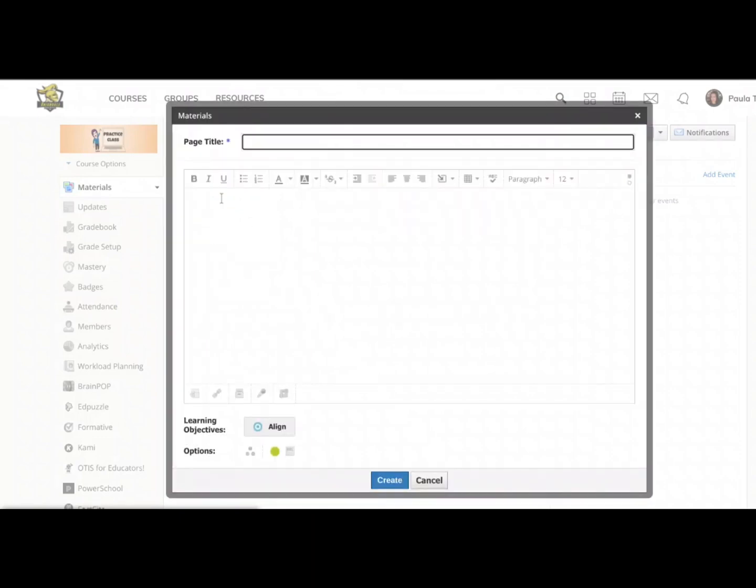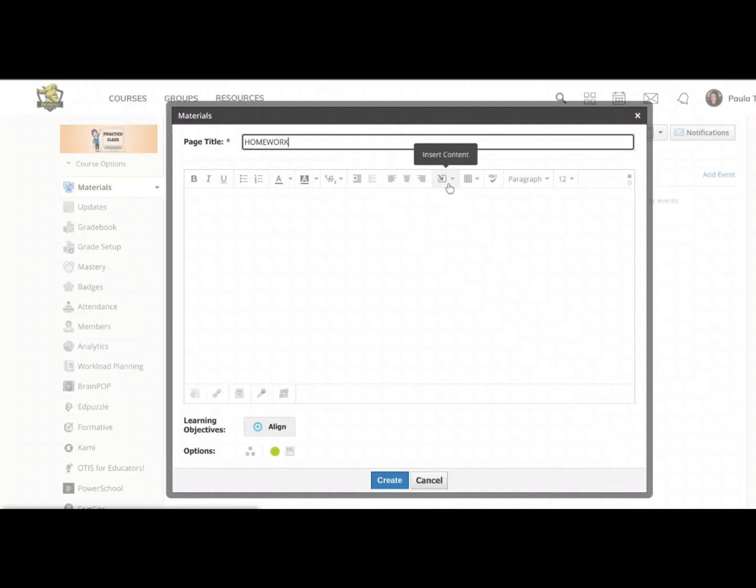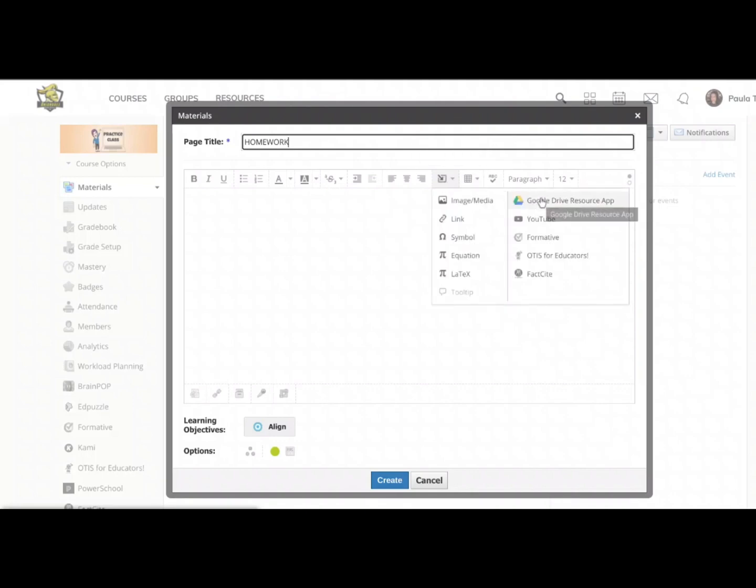Only a couple of things show up to fill in here. The only mandatory thing is the title. I'm simply going to call this one homework. And in this blank space, there's actually no need to type anything. What I'm going to do is instead click this insert content button. It's that little square with the arrow pointing diagonally into it. And I'm going to choose Google Drive resource app.